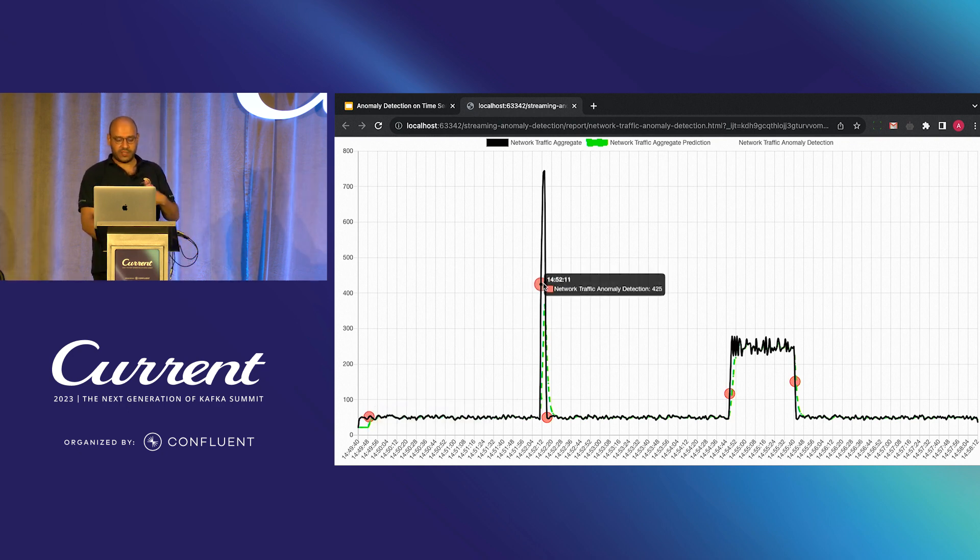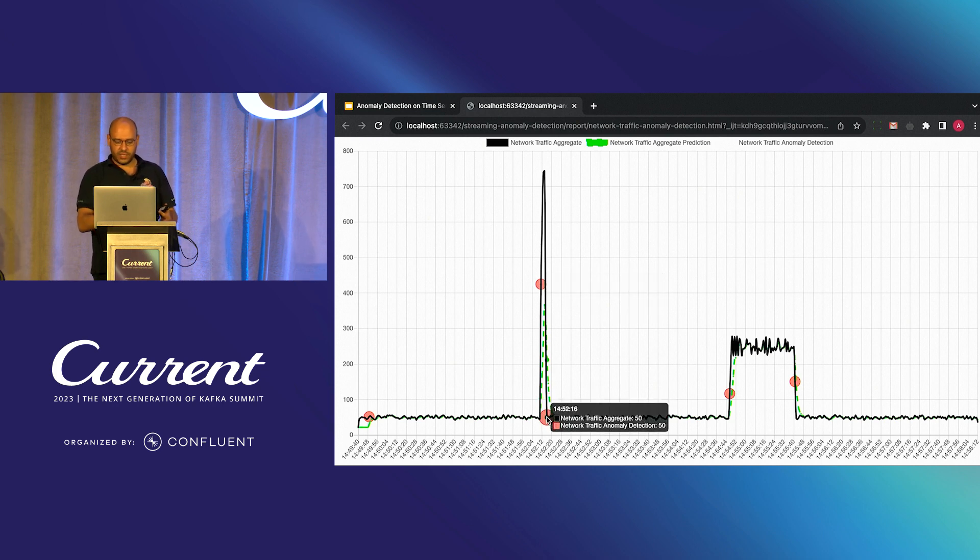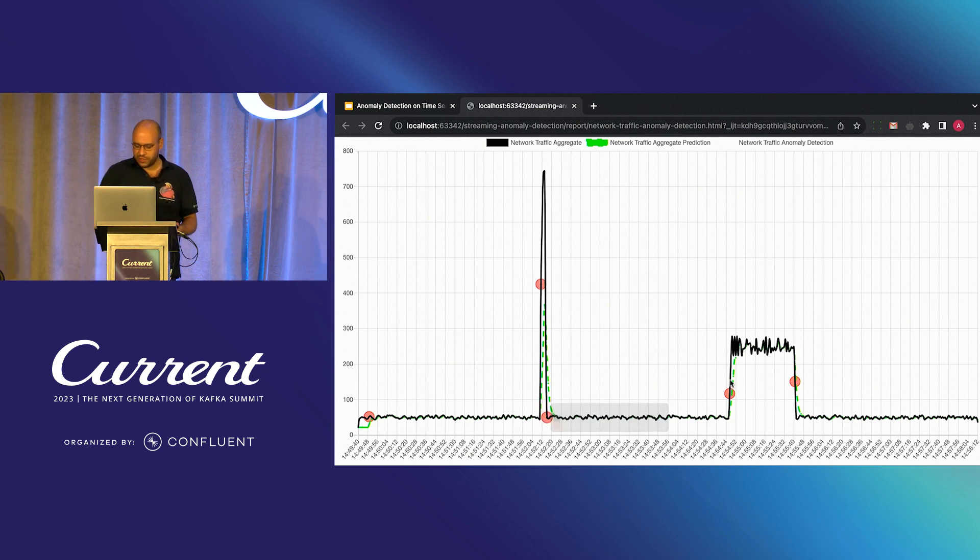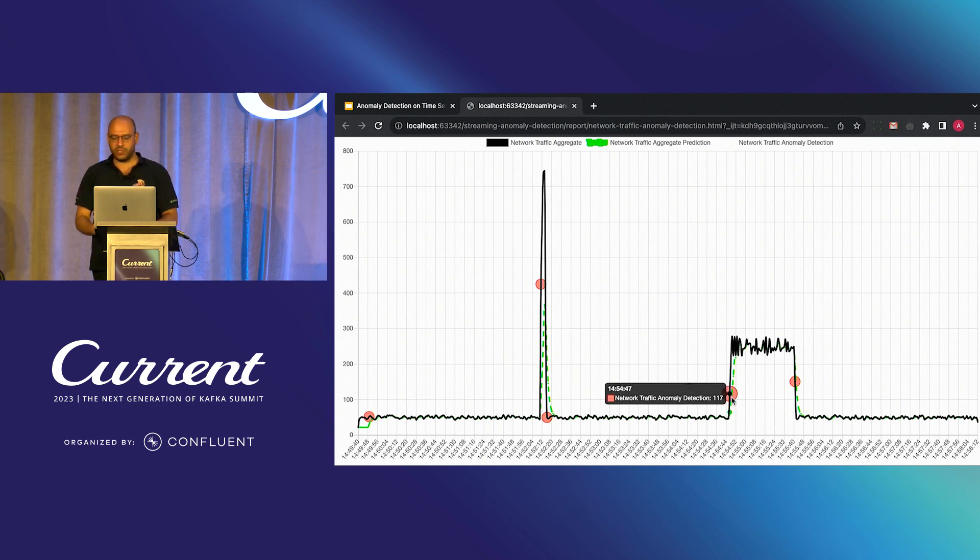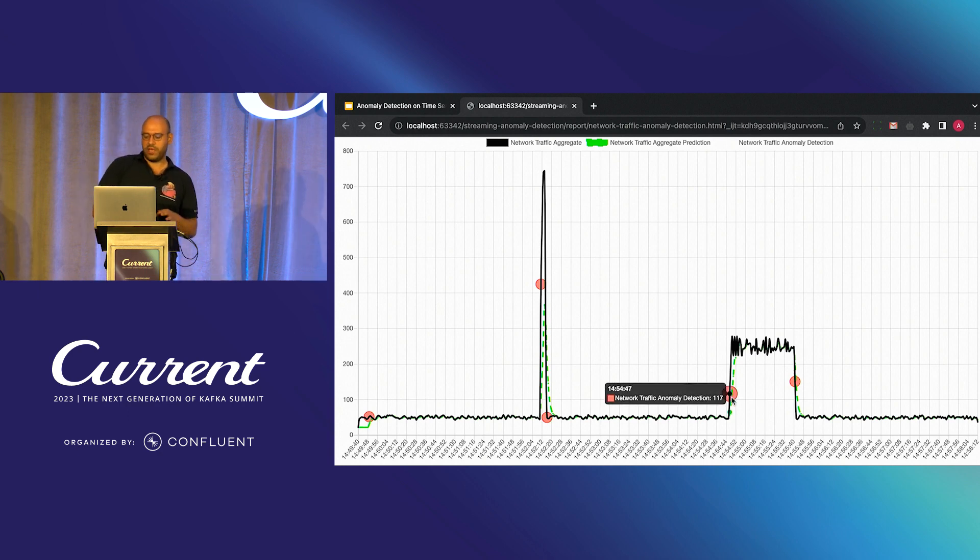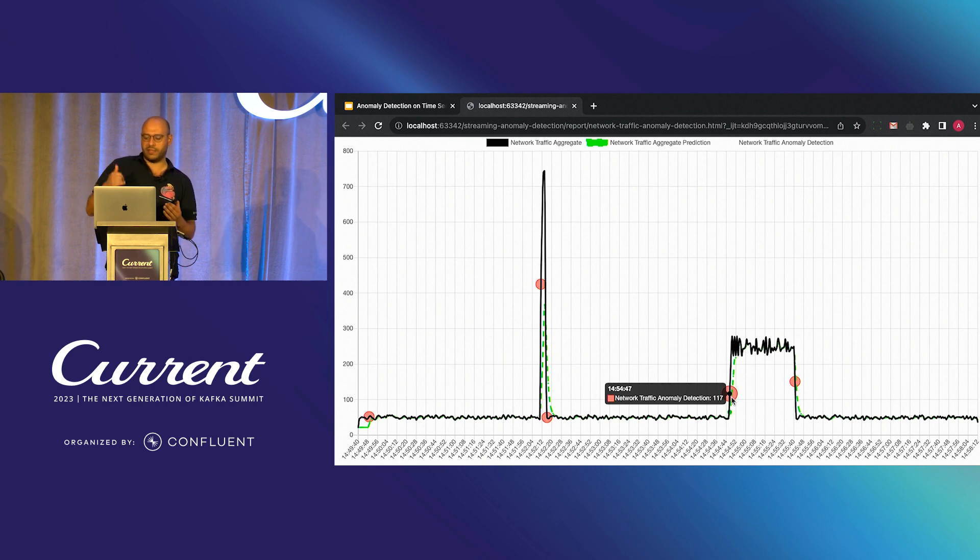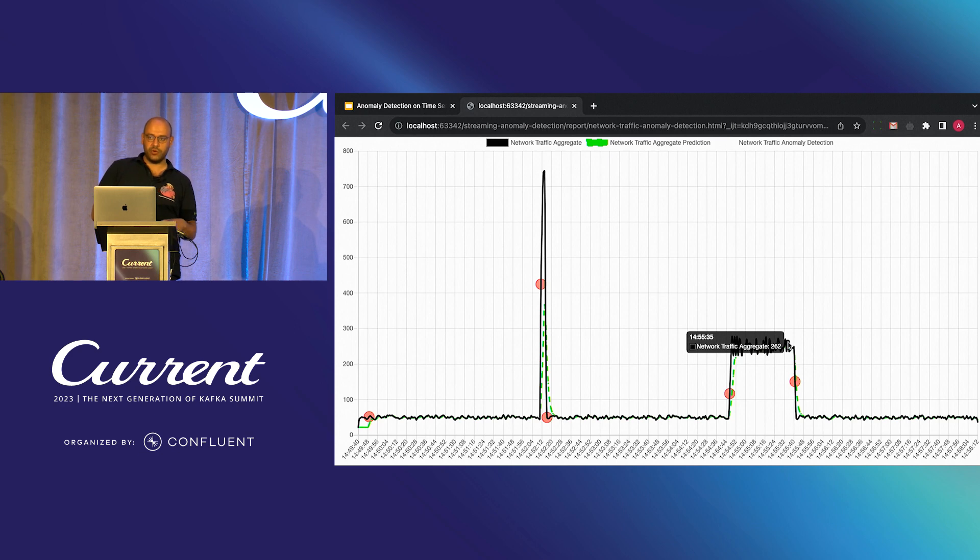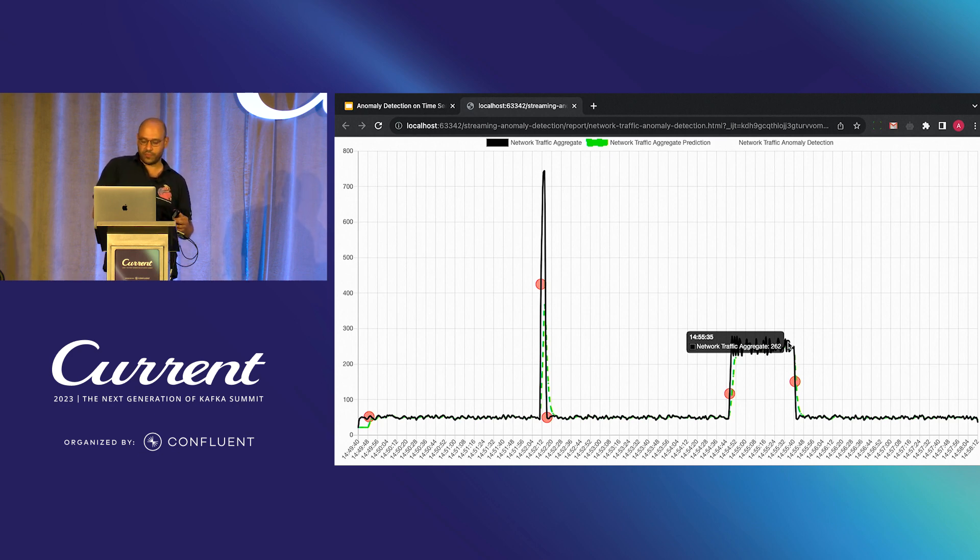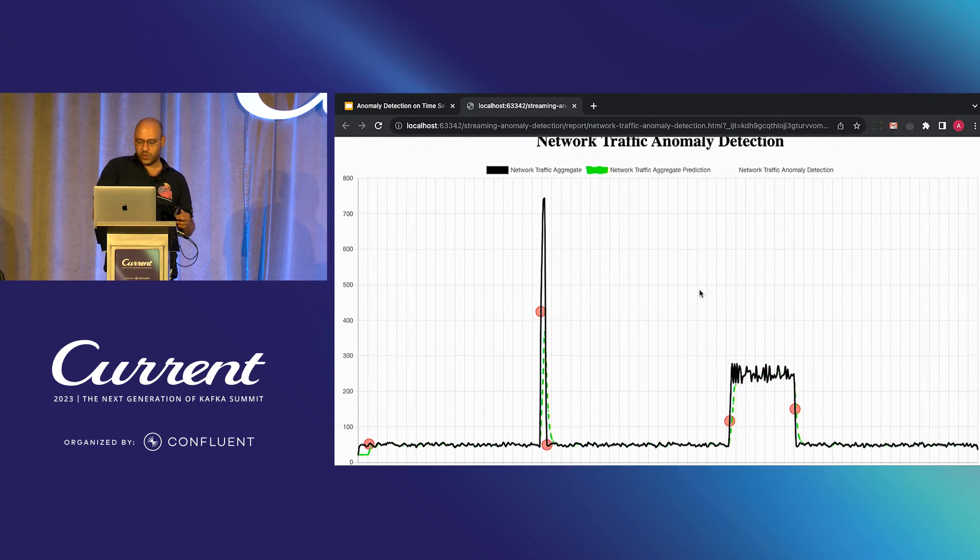Afterwards, we have some sudden spike and we have another anomaly here. And finally, for the abrupt distributional change, we detect both going up and down. Because our model internally quickly adapts to this new distribution.